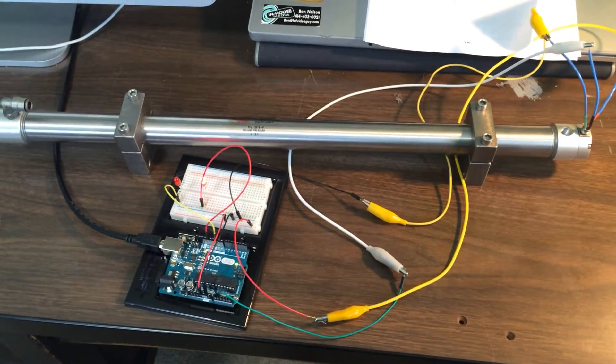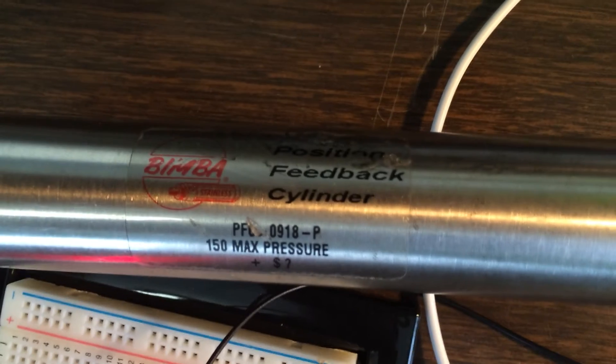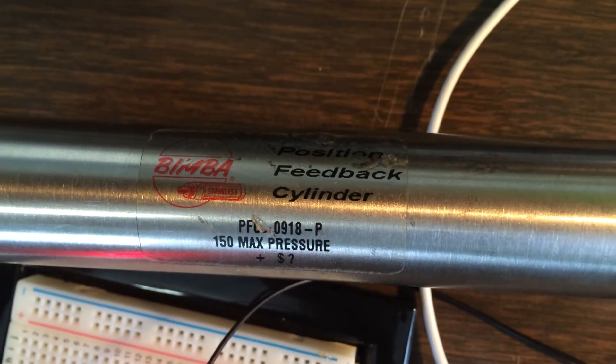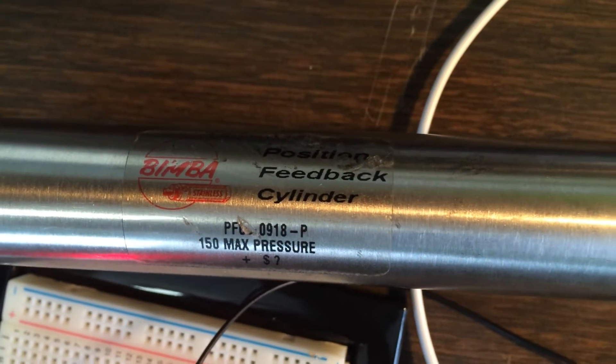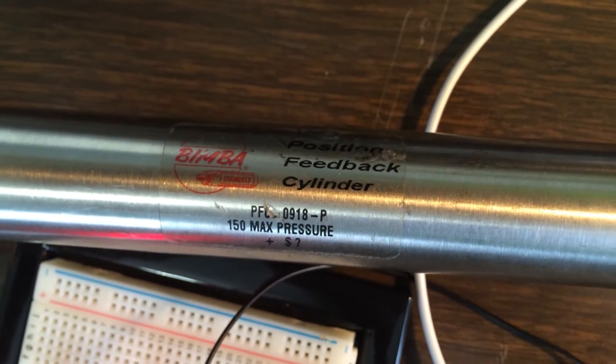Hey everybody, I just got in the mail a pair of Bimba brand air cylinders which have a position feedback sensor in them.